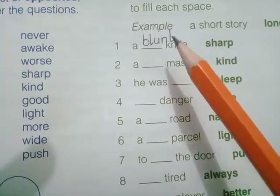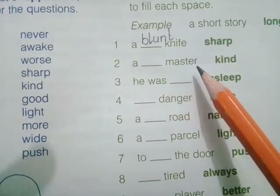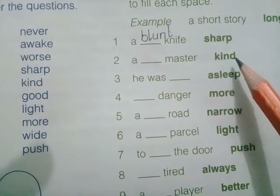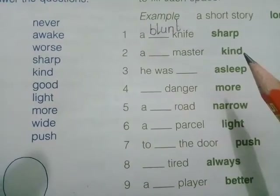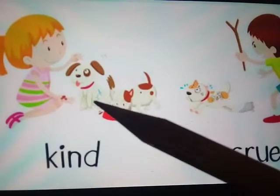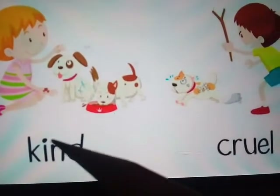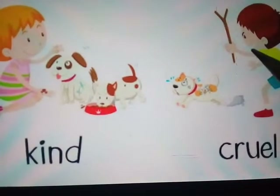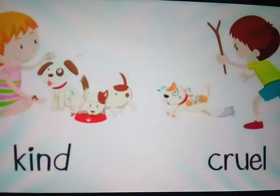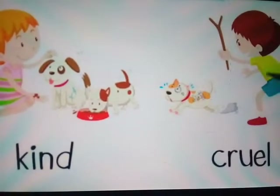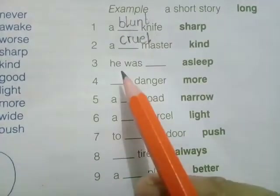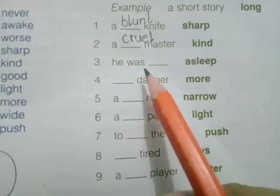Number two is 'a dash master' and we have the word 'kind.' We have to write the opposite of kind. Dear students, 'kind' means gentle — someone who behaves gently is called kind. The opposite of kind will be 'cruel.' The boy is not behaving gently, so we can say he is cruel. The answer of kind is cruel.